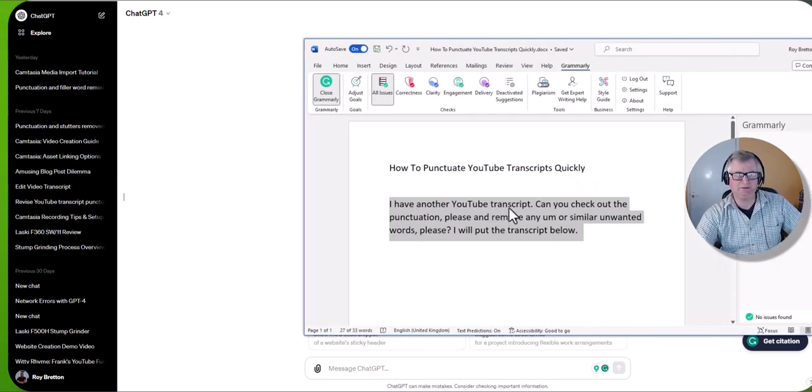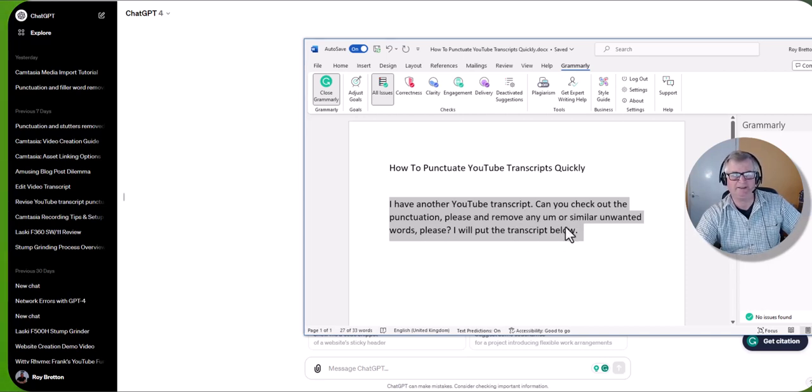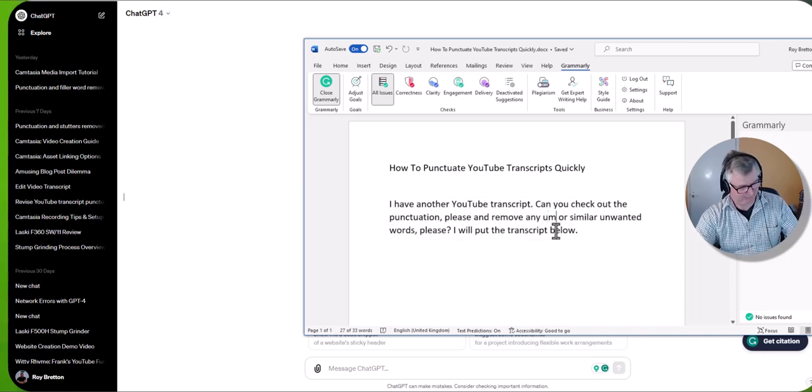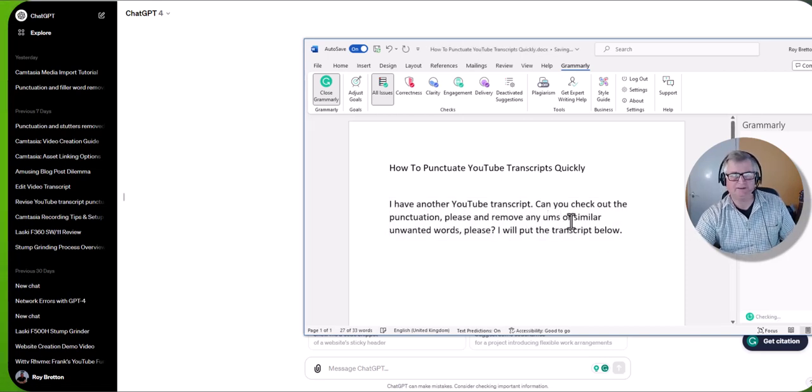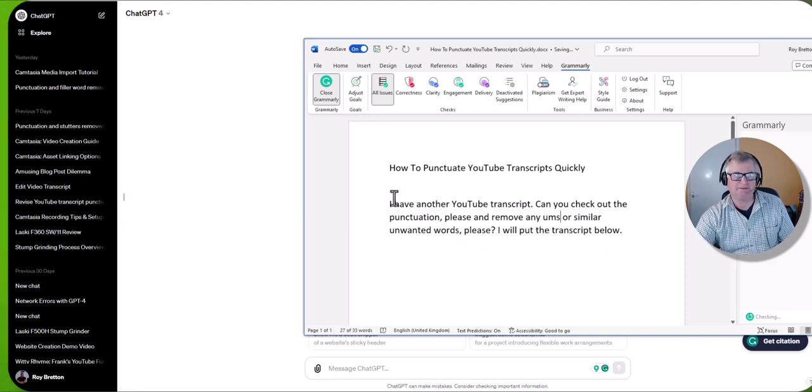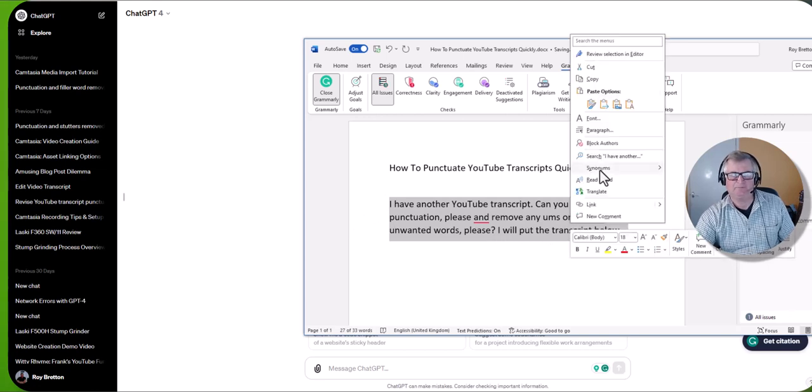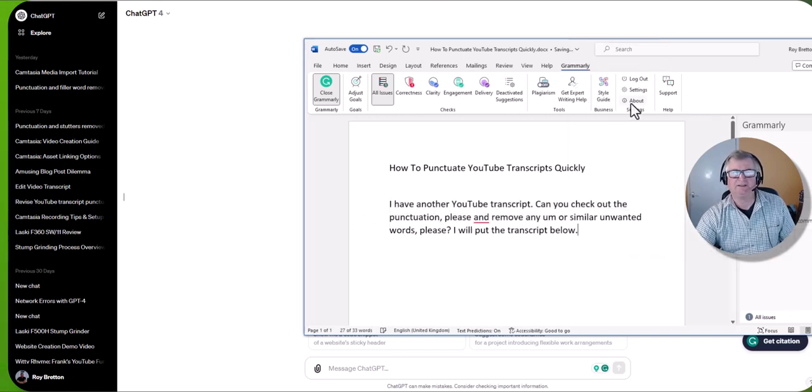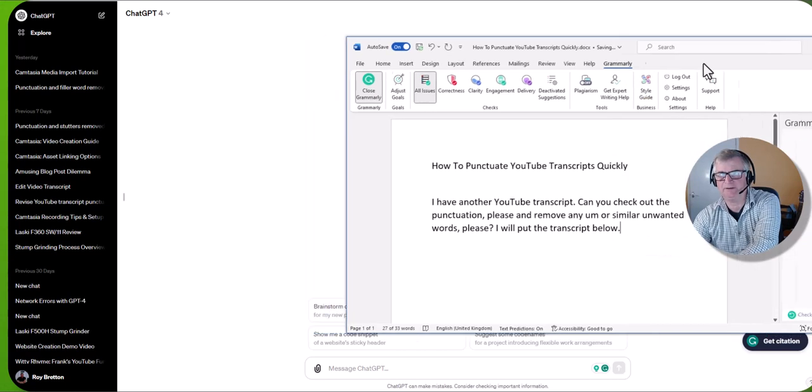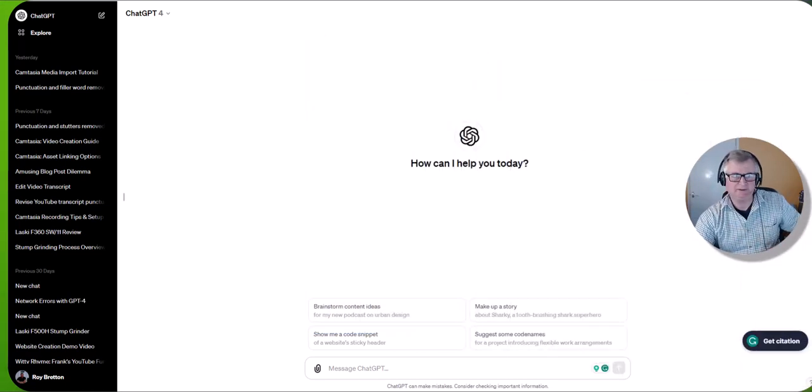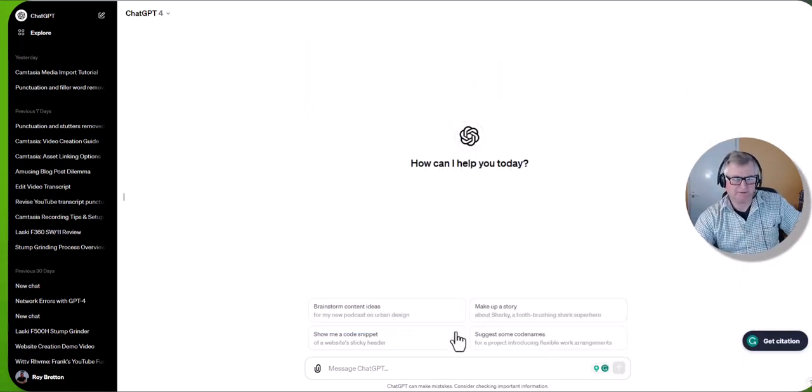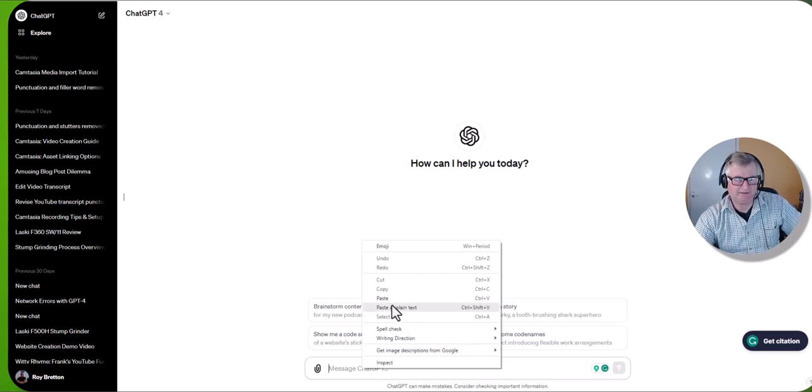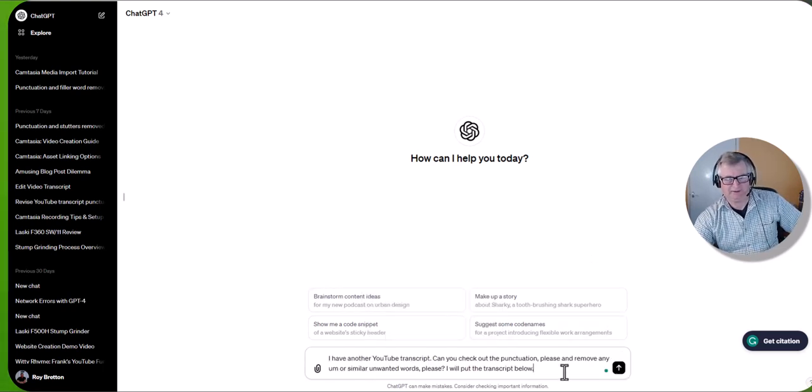In fact, let me drag it across. So it says I have another YouTube transcript. Can you check out the punctuation please and remove any, in fact let's move that, any ums or similar unwanted words please. I'll put the transcript below. So let's copy that to ChatGPT, slide out the way. I've got another monitor here but you can only see one monitor.